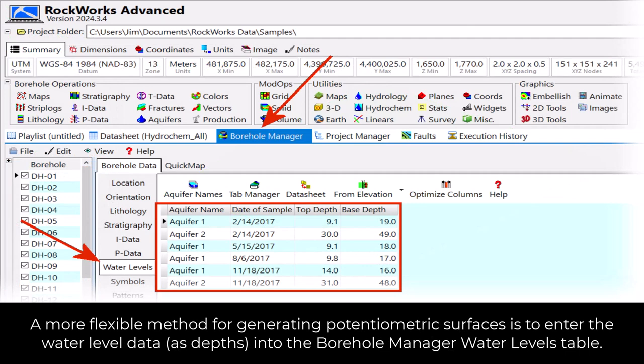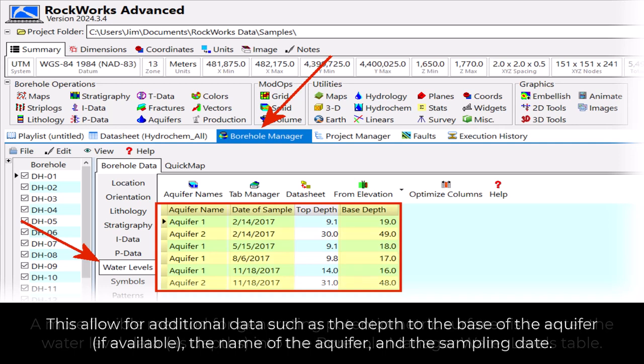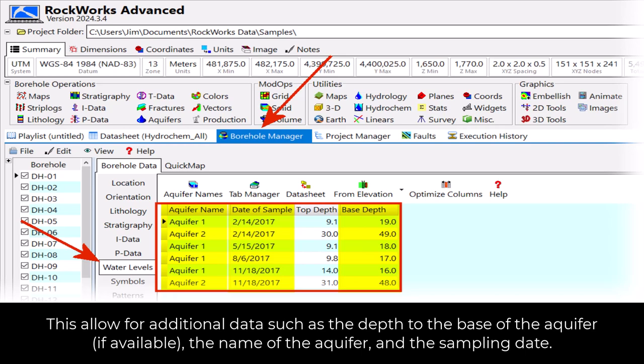A more flexible method for generating potentiometric surfaces is to enter the water level data as depths into the borehole manager water levels table. This allows for additional related data such as the depth to the base of the aquifer if available, the name of the aquifer, and the sampling date.